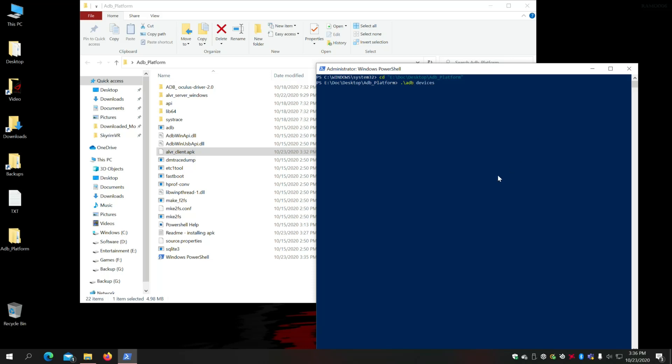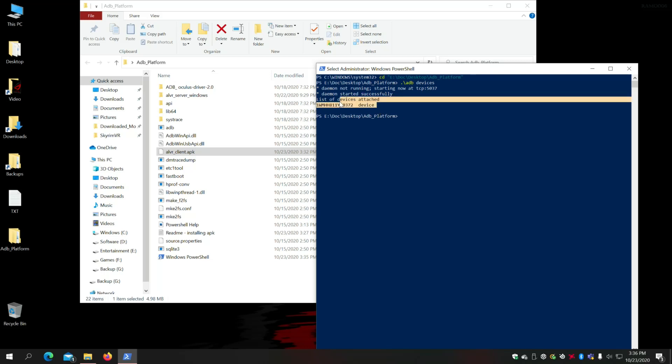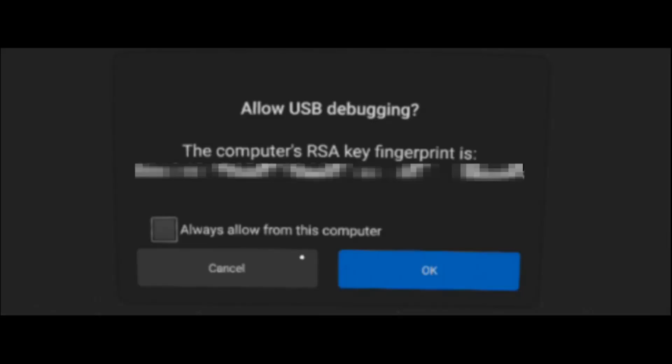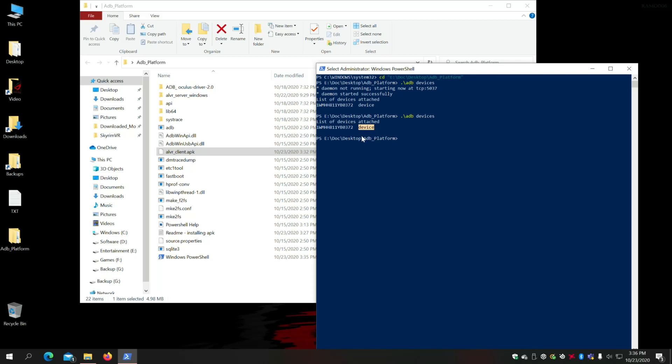So since your headset is connected you should see the device, but for you it should say unauthorized because you haven't done a step that I've already done. So when it says unauthorized over here, go back to your headset and you will see this screen. So once on that screen you put a check mark on always allow and always allow and then click on approve or allow. Come back to your computer, run the command, you should see the device ID with the device. Now you're ready.